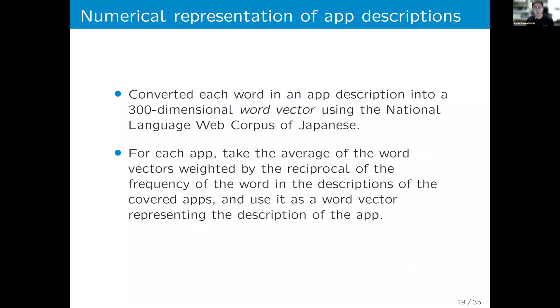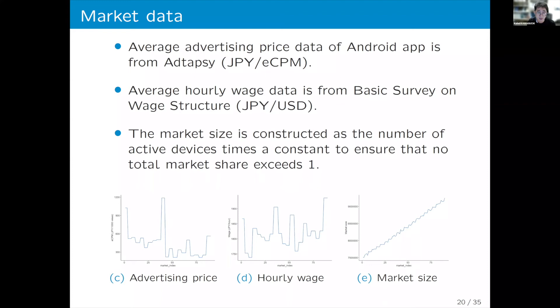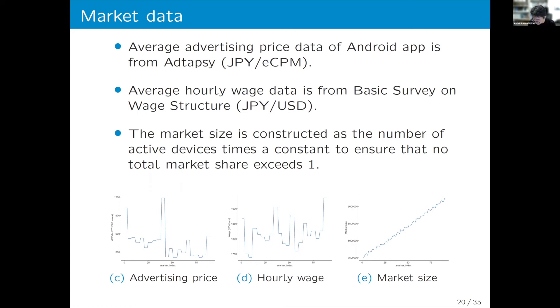We augmented the data with market-level data including advertisement price, hourly wage, and market size. Market size is defined as the number of active devices multiplied by some constant to ensure that total market share does not exceed one.